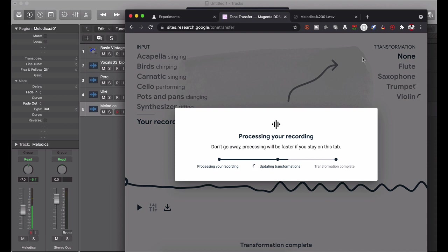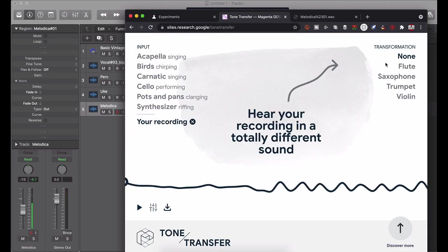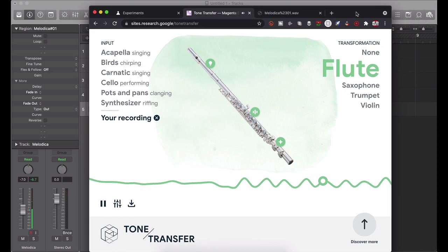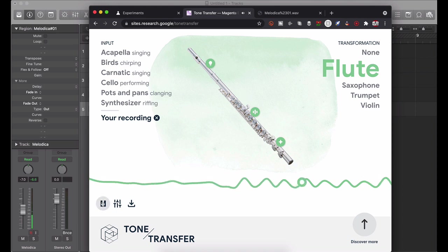And what it's doing is it's transforming all of them. It's transforming the sound, the melodica, into the flute, a saxophone, a trumpet, and a violin. So let's see what it sounds like as a flute. All right, so that's interesting. A little in a different key but that's still interesting.